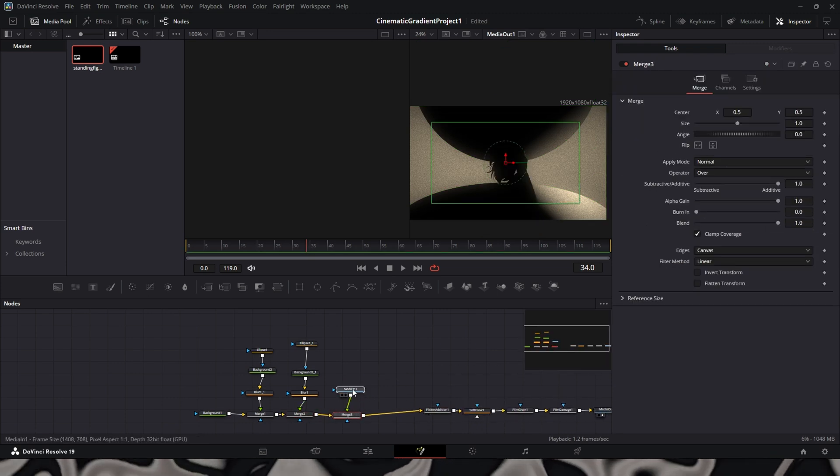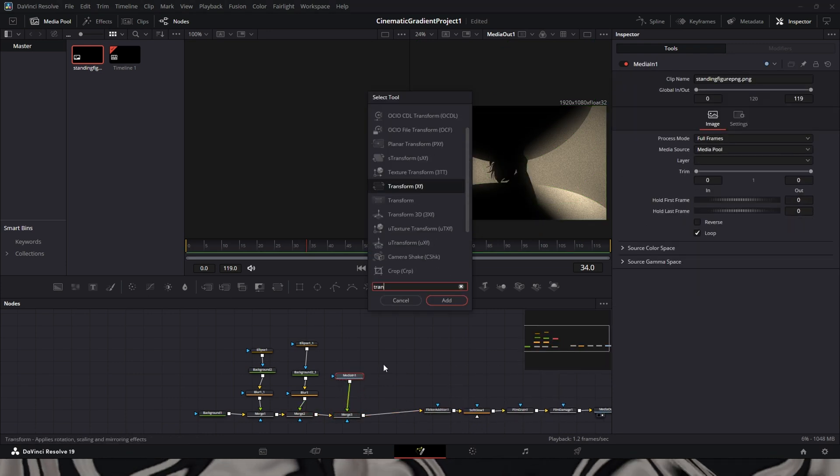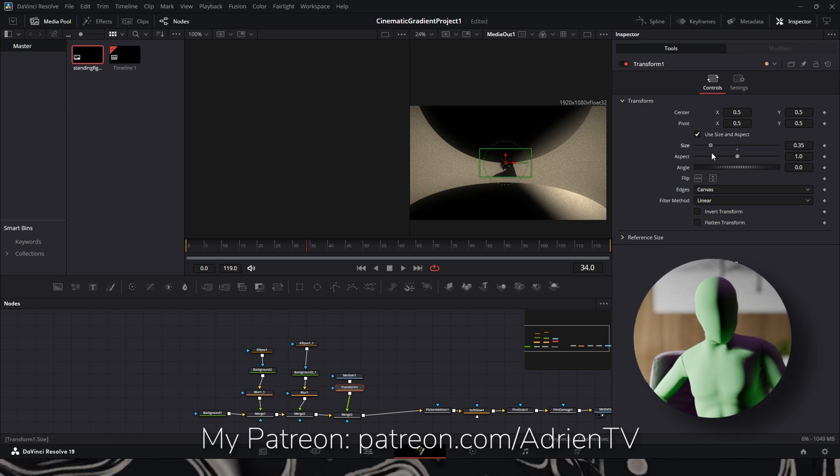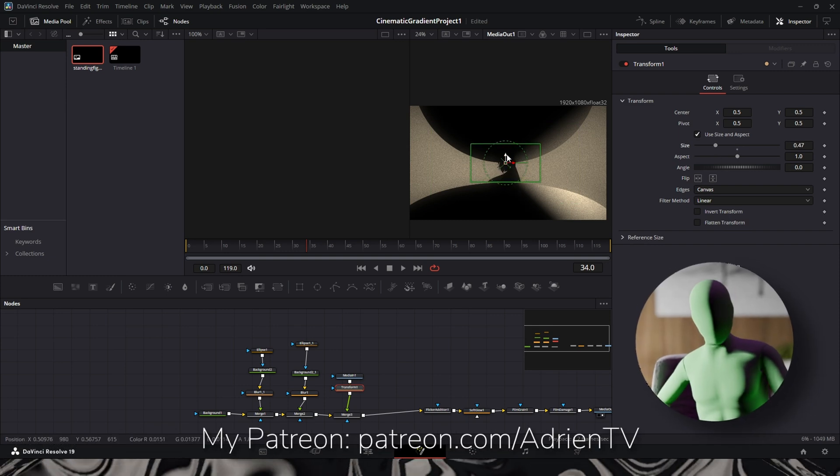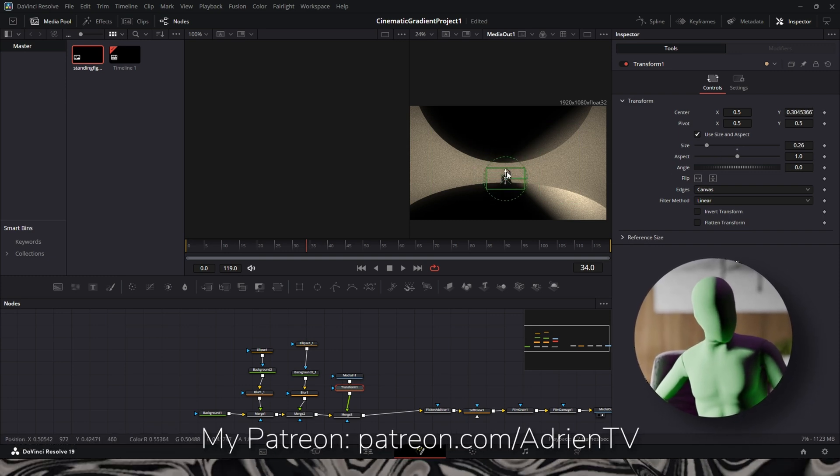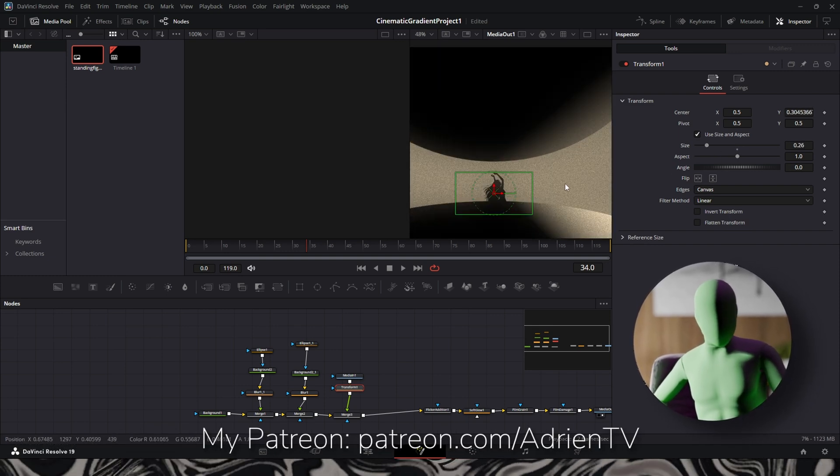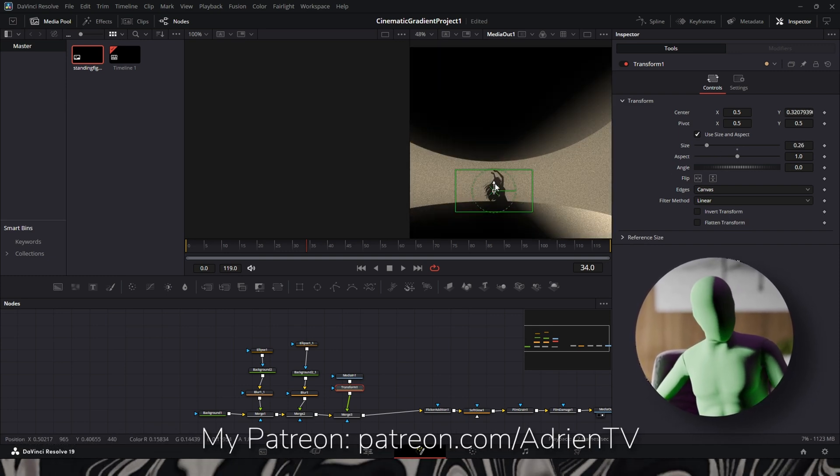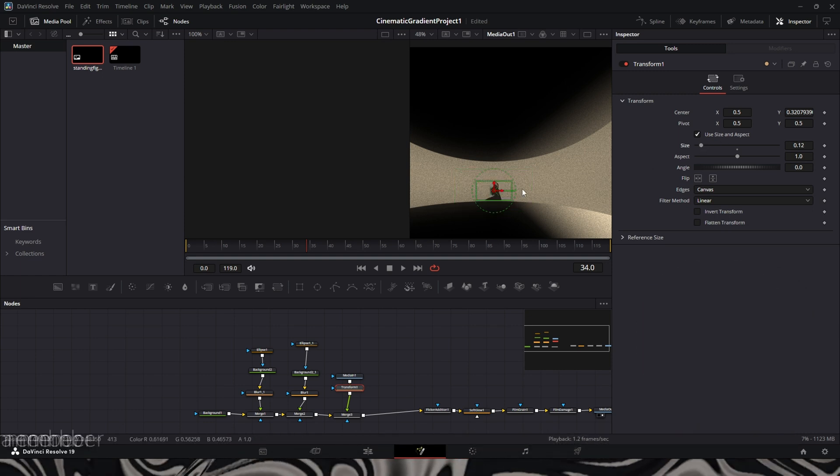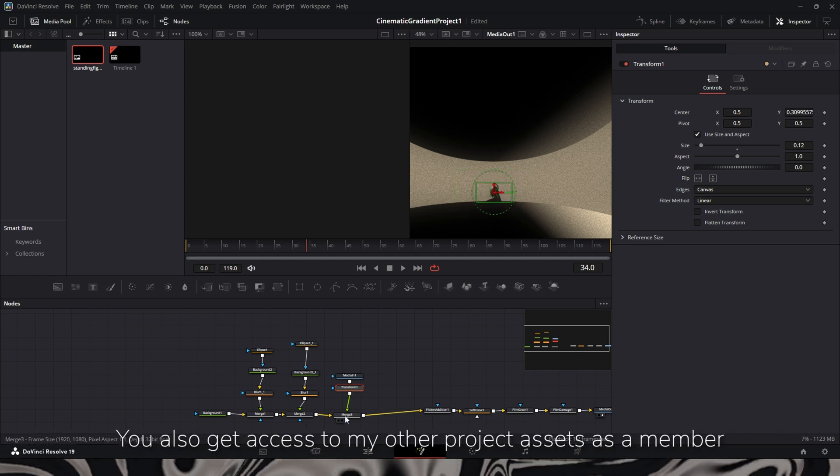Okay, so now I'm adding in an image. This image is in my project asset folder. You can find this in my Patreon. You can join as a member for free, and you can get this.